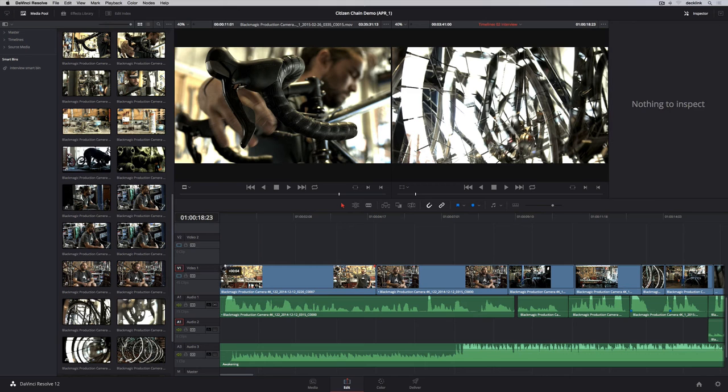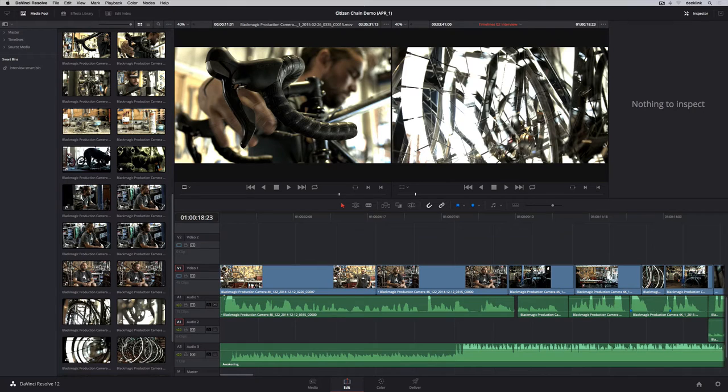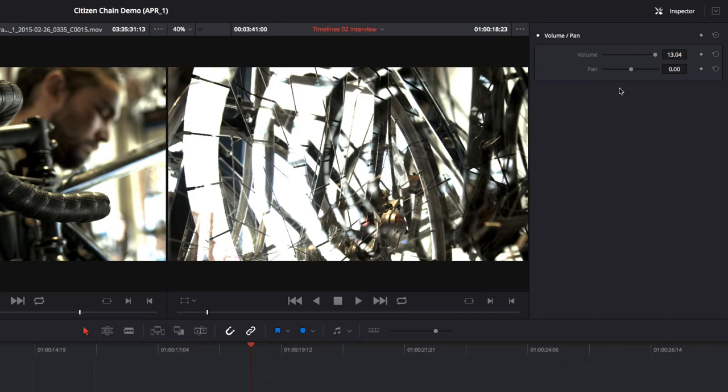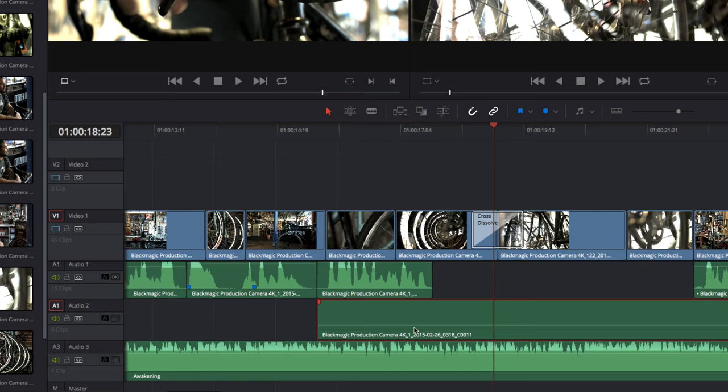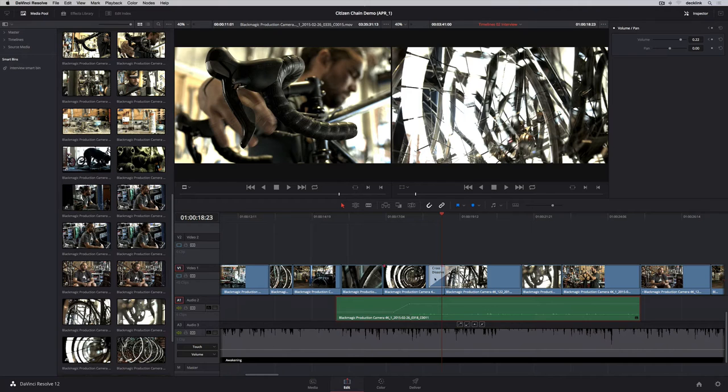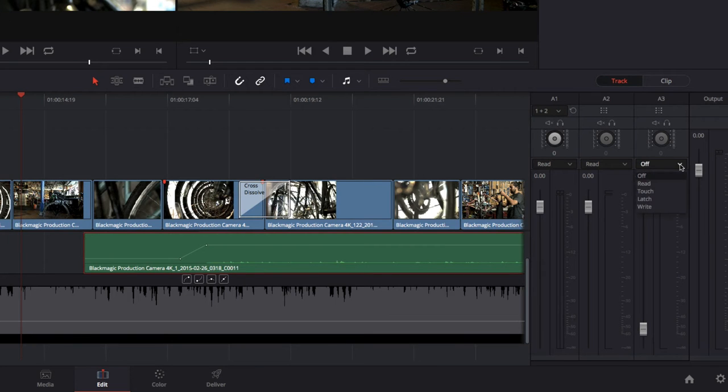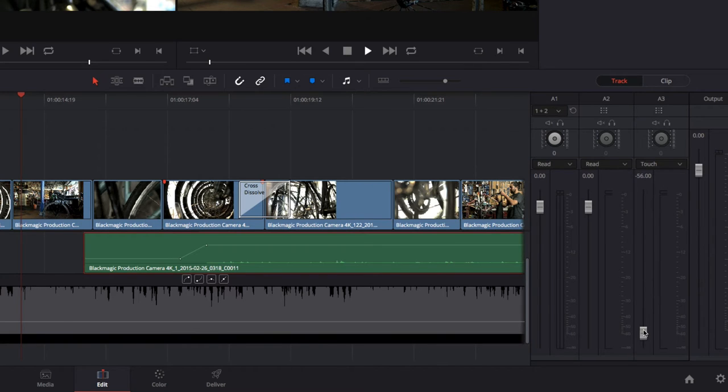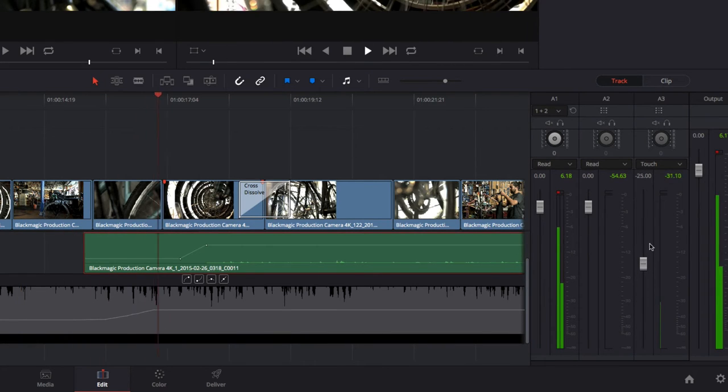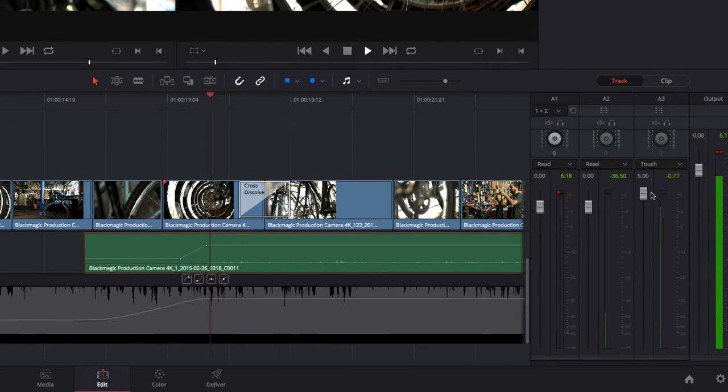To fade audio or video in or out, pull in the fade handles. The pop-up tool tip shows the duration of the fade. You can set audio levels for the entire clip in the inspector, or keyframe the levels in the timeline. You can also record audio levels in real time by adjusting the mixer as you play.